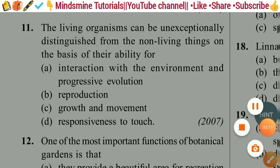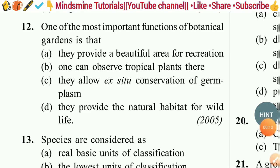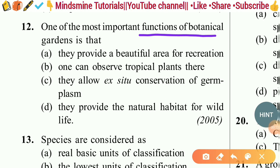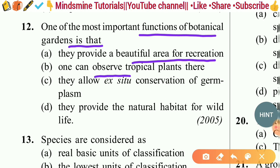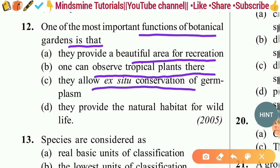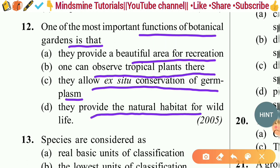Question twelve: One of the most important functions of botanical gardens is — they provide a beautiful area for recreation; one can observe tropical plants there; they allow ex-situ conservation of germ plasm; or they provide natural habitat for wildlife. The right answer is option C — they allow ex-situ conservation of germ plasm.